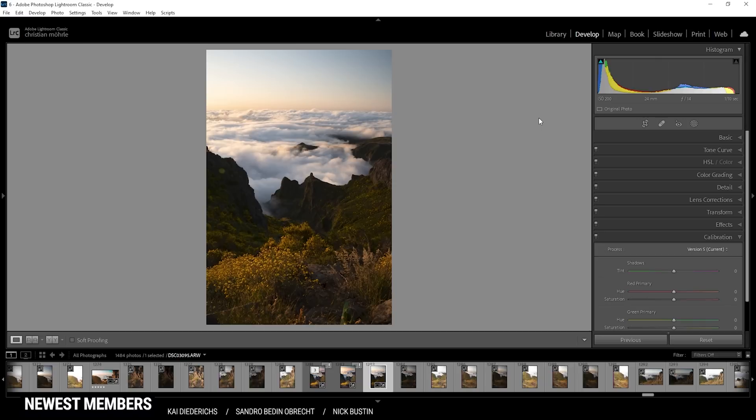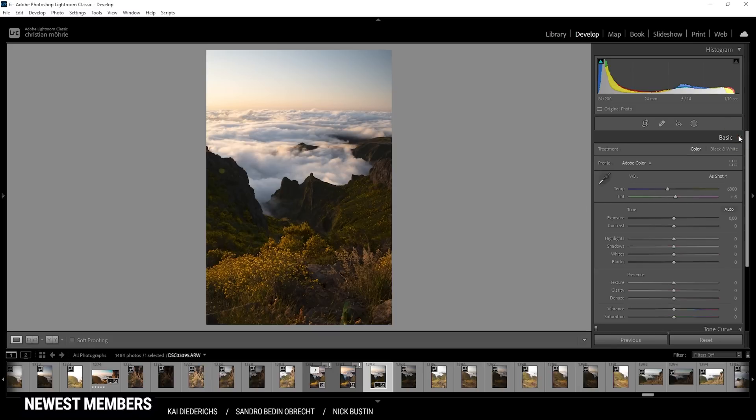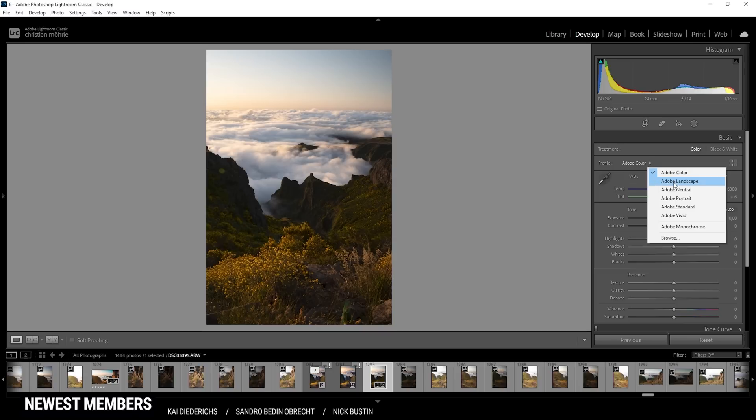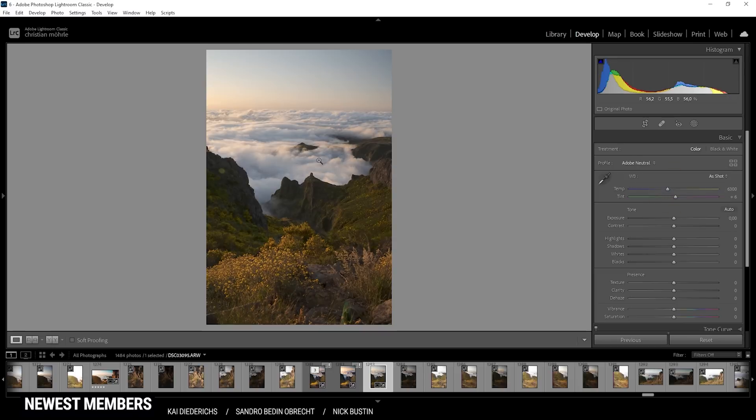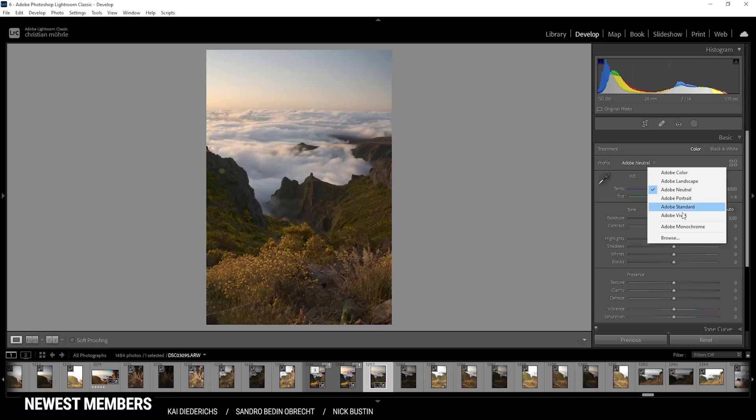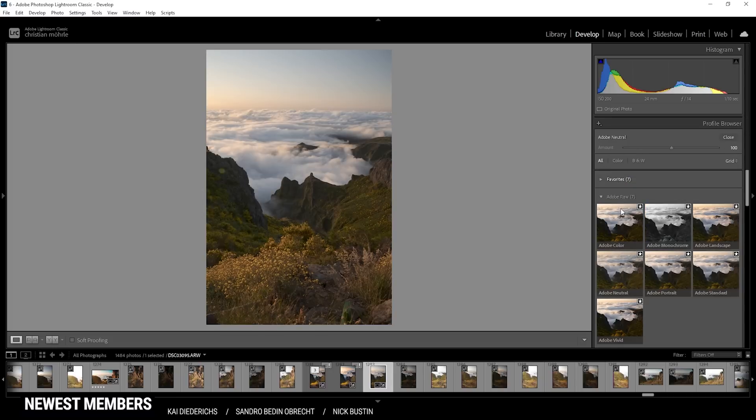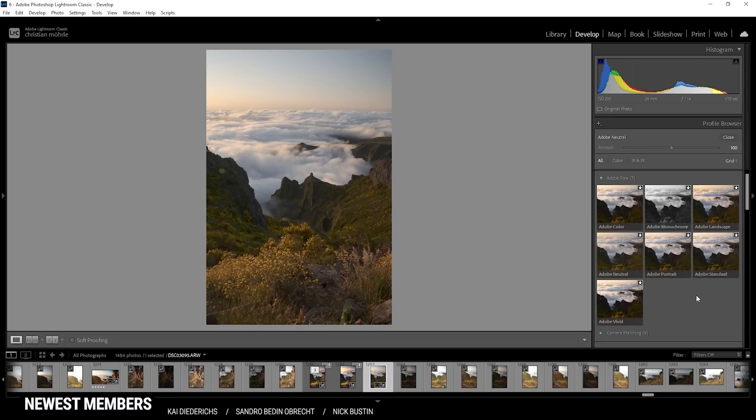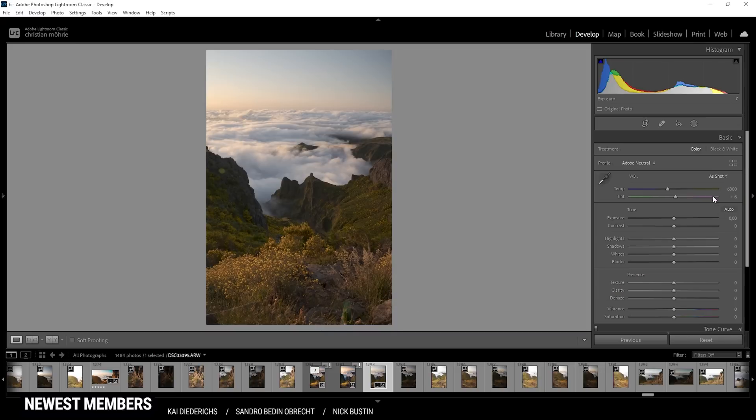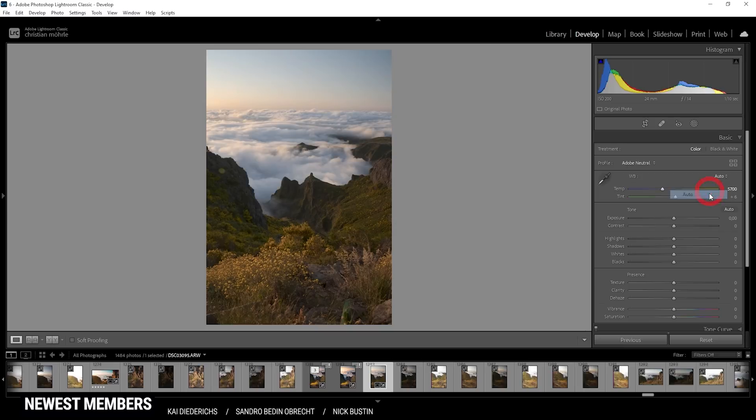Here we are in Lightroom with our base image. If you want to follow along, you can find the raw file in the description. First, I want to go through the basic tab and change the profile to Adobe Neutral. This will give me a very low contrast image to work with. If you don't have Neutral in this list, just hit the Browse button and under Adobe raw profiles, you should be able to find Adobe Neutral. With the profile set up, I'm also changing the white balance to Auto. This will give us more natural color tones.